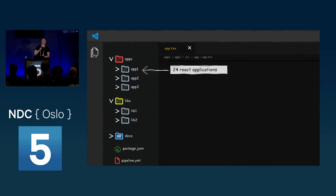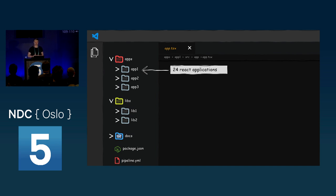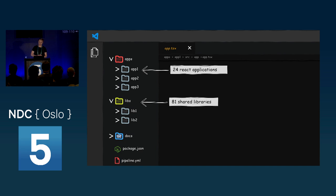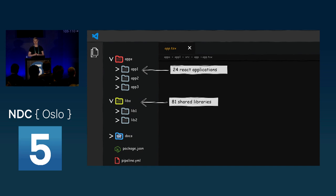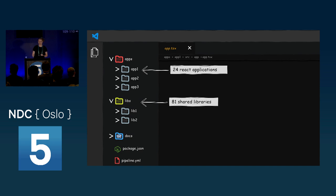But anyways, today our monorepo has 24 React applications. Many of these are demo applications and internal tools, but we also have a couple of important ones in there with real customers. And to support these, we have 81 shared libraries. 81 sounds like a lot, but many of these are really small. We have, for example, a library for each external API we call. And we have a library just for dealing with Cataster IDs. Yes, they're complicated, but I digress.